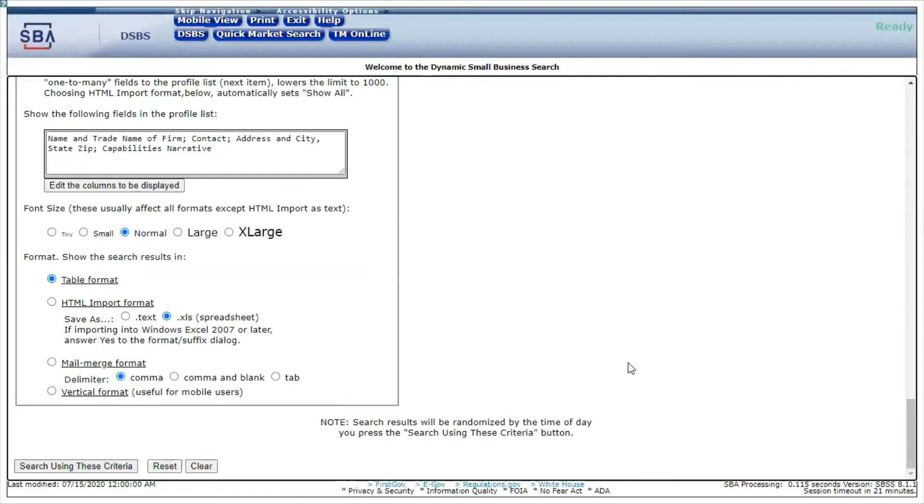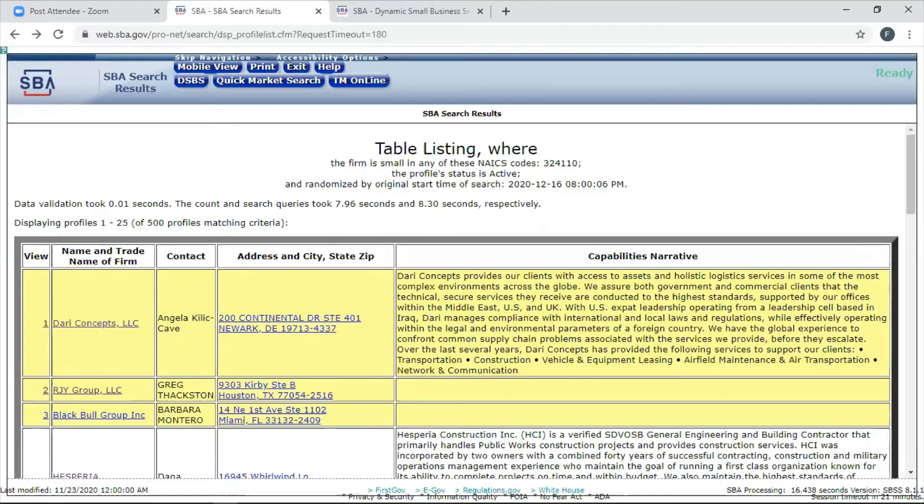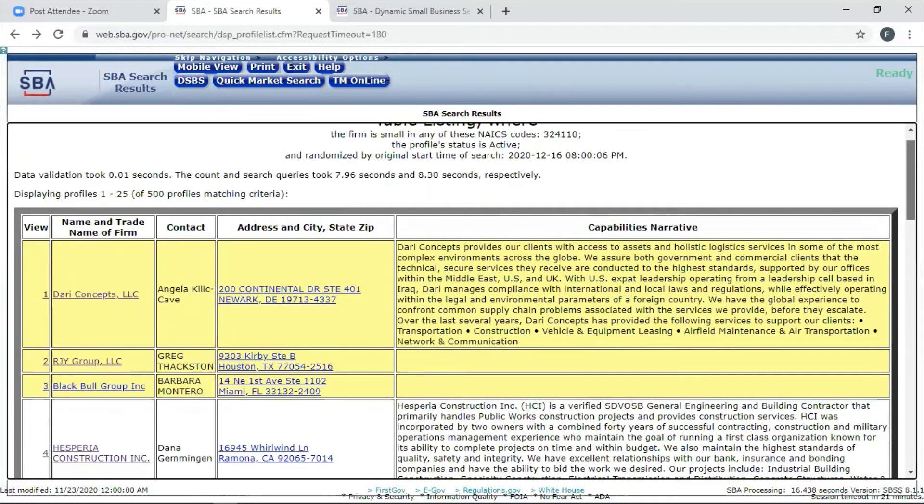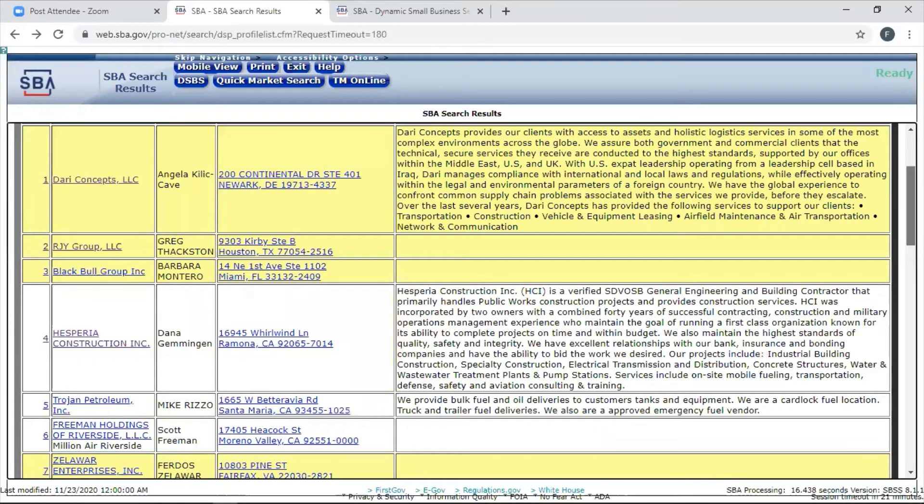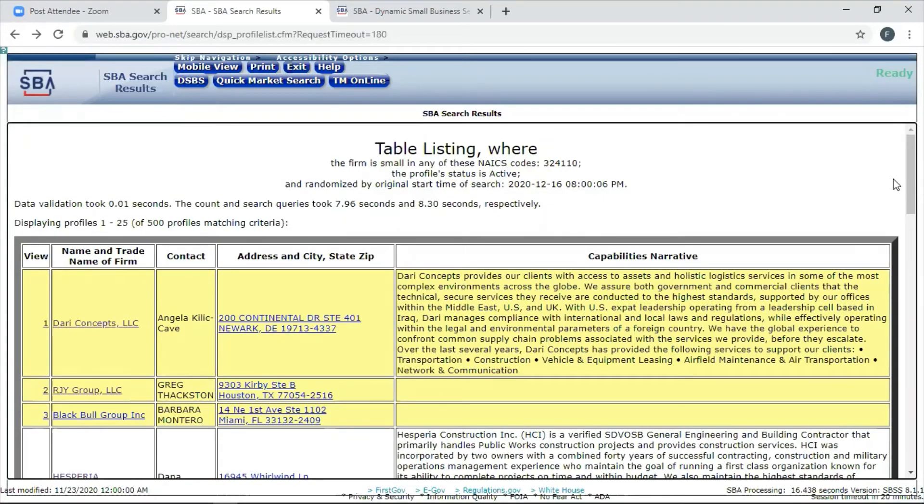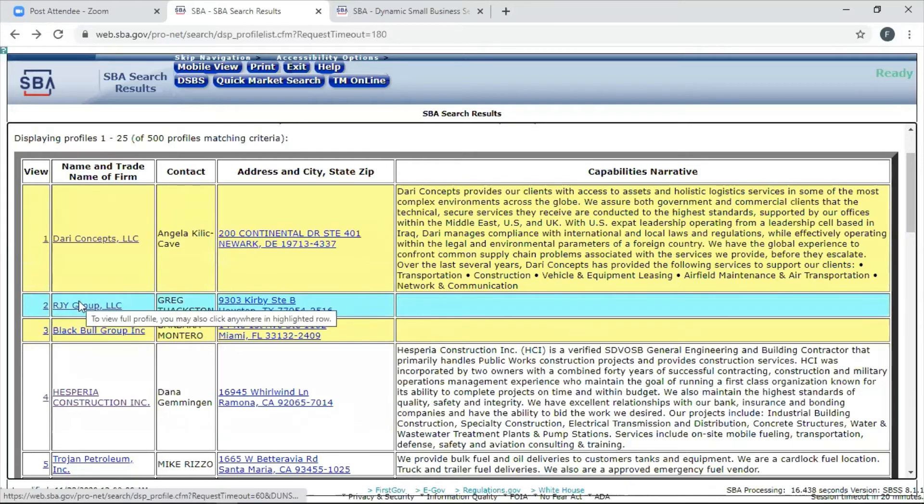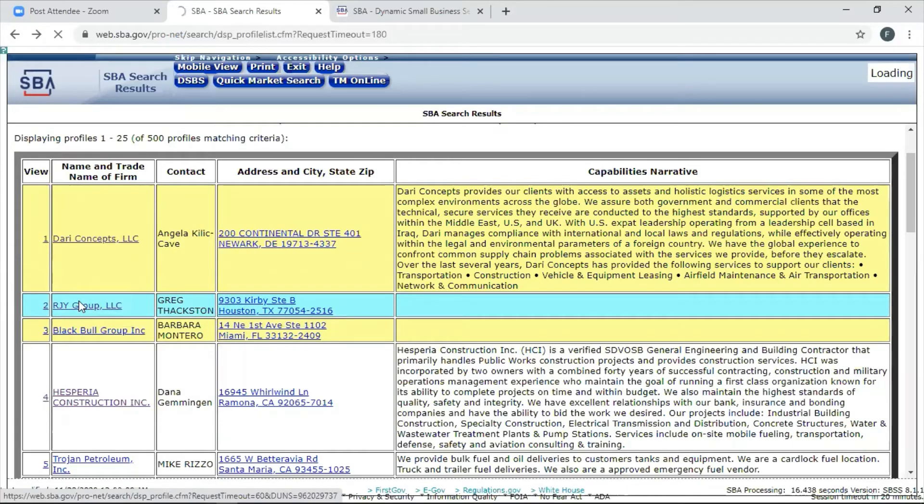They get a profile that looks like this. This search for 324110, the NAICS code, under any state, comes up with approximately 500 business profiles. Here are the profiles. The contracting officer may decide that's too many, 500, so they may go back and narrow it down. But I'm going to choose a profile here because I want you to see what it looks like. I have some things to talk to you about. Your profile should look a certain way.